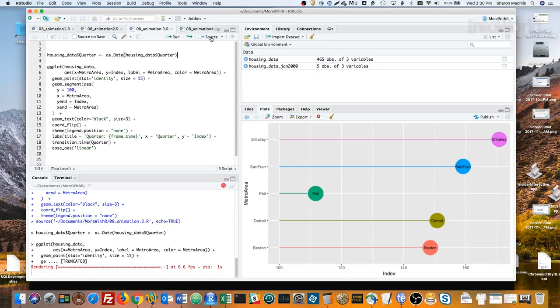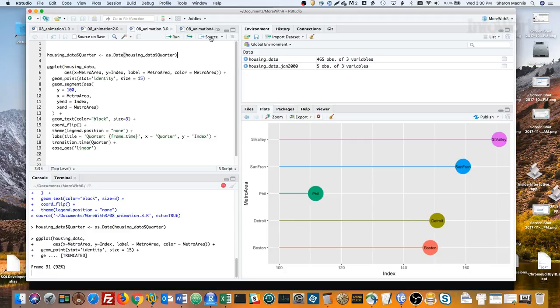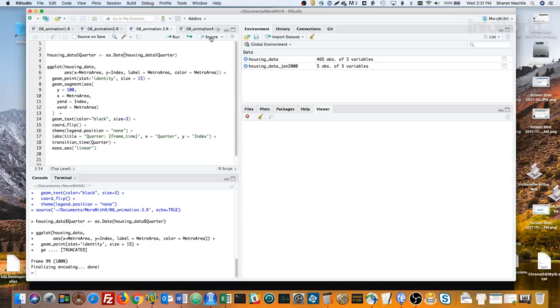The new three lines at the bottom of the ggplot code are for gganimate. The first line, labs, sets the interactive title at the top of the visualization showing what frame the animation is on. The next line, transition_time, sets what column is used to show the time element. Finally, that ease_aes linear says each frame should take the same amount of time.